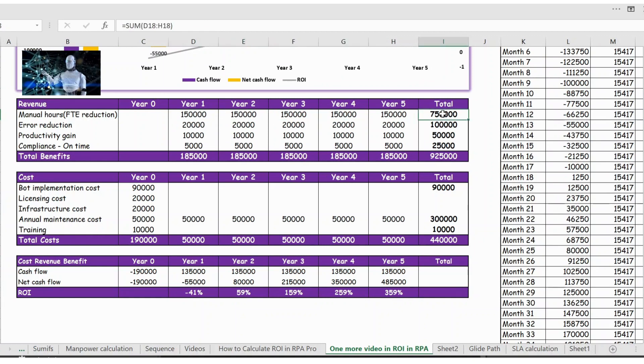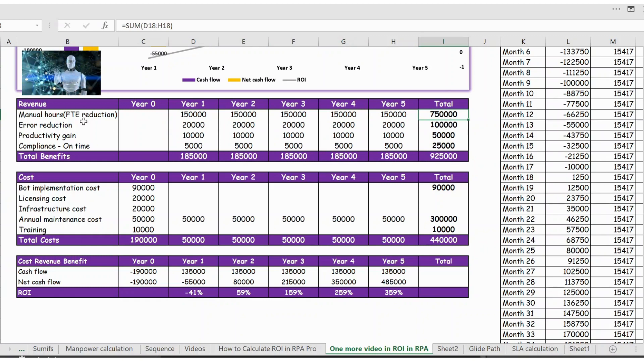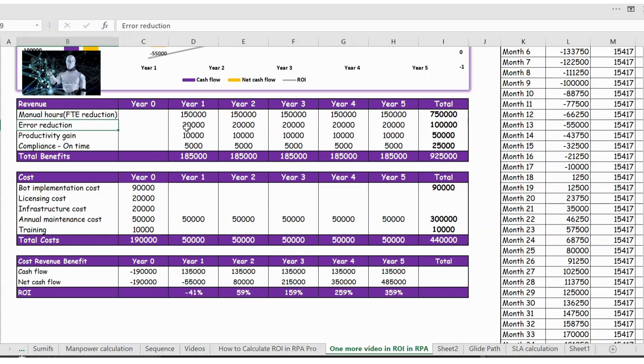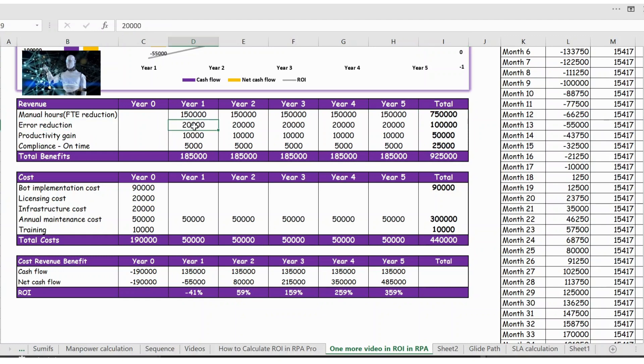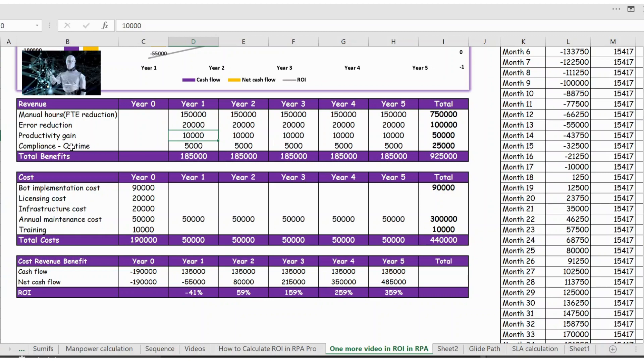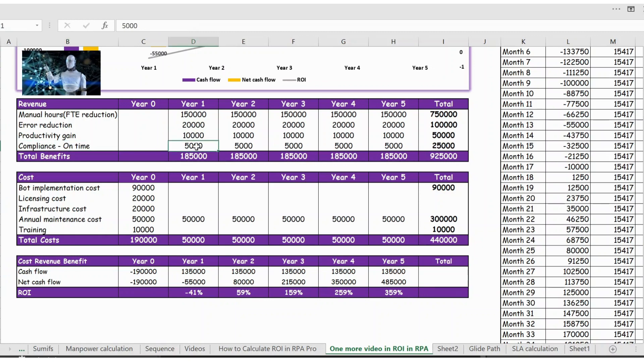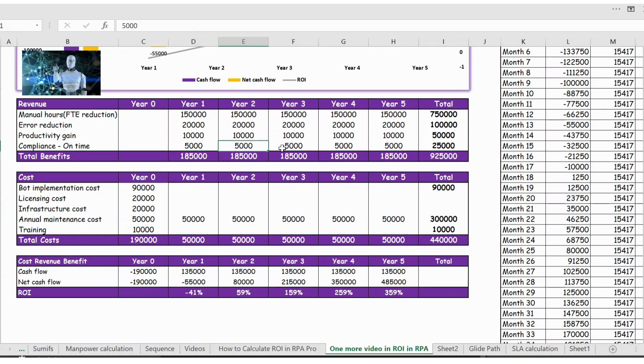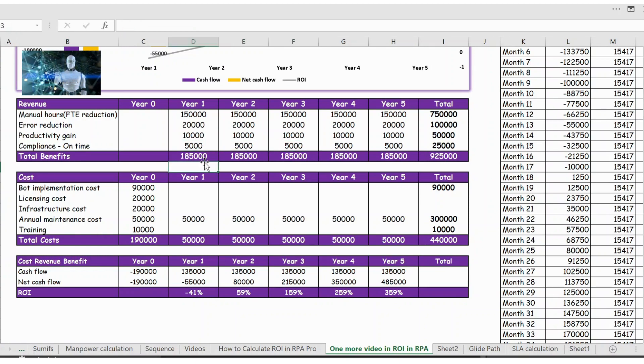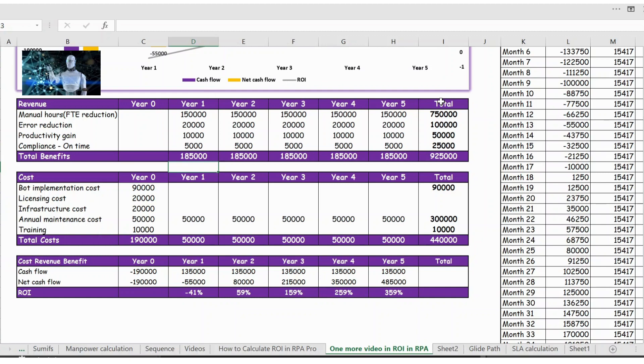Likewise, the next revenue will be the error reduction, so we have assumed like 20,000 every month. Then we have productivity gain of 10,000 and we also have the compliance on time where if you perform the activities because of bot you will also have some revenue. So overall every year you have 185,000 revenue from year one to year five, so overall total after five years you have a revenue of 925,000.